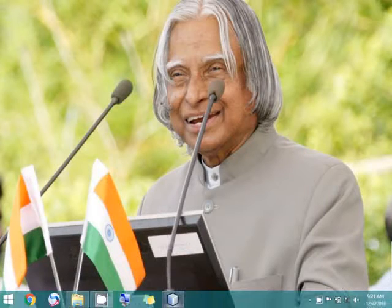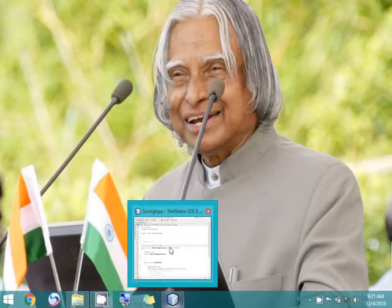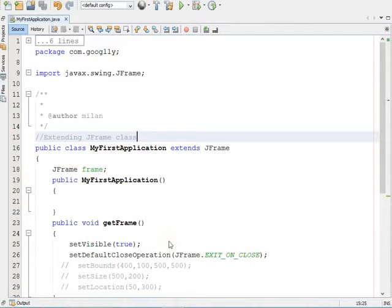Hello YouTube, welcome to my channel Secret Point. My name is Milan and in this video session we are going to see how you can set the size and specify the location of your frame. In earlier video sessions we have already studied how you can create a frame, make it visible, and close the window.